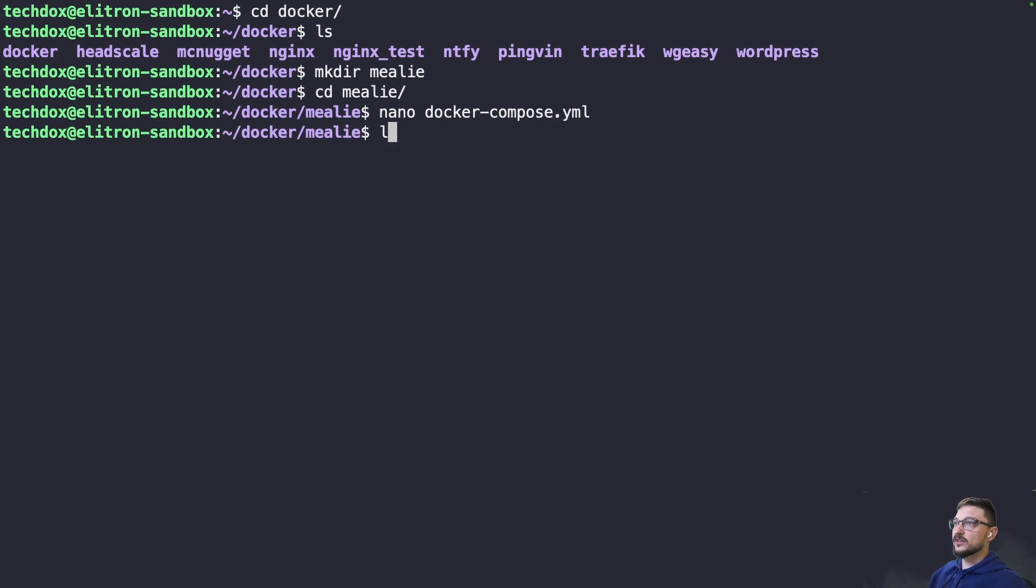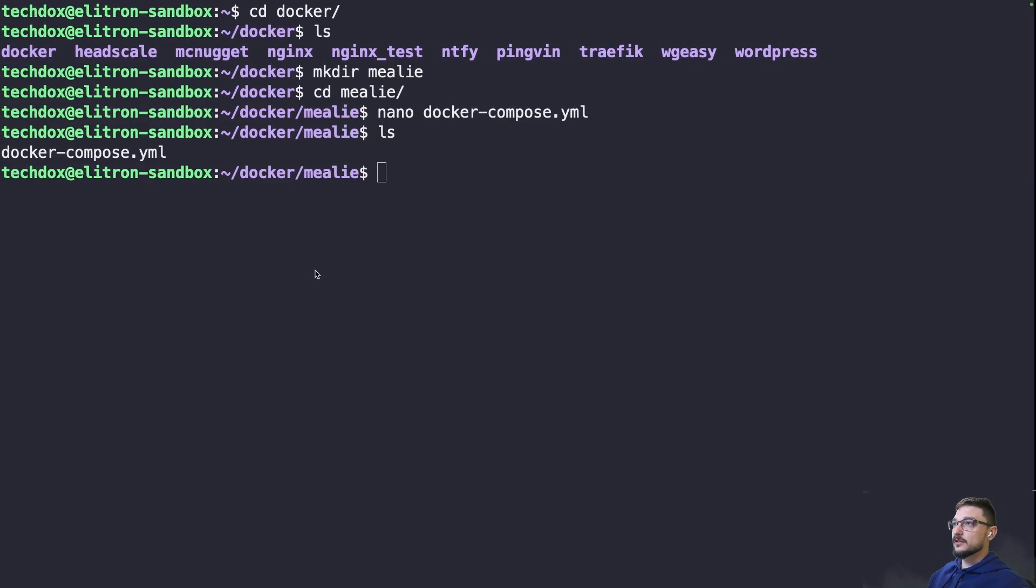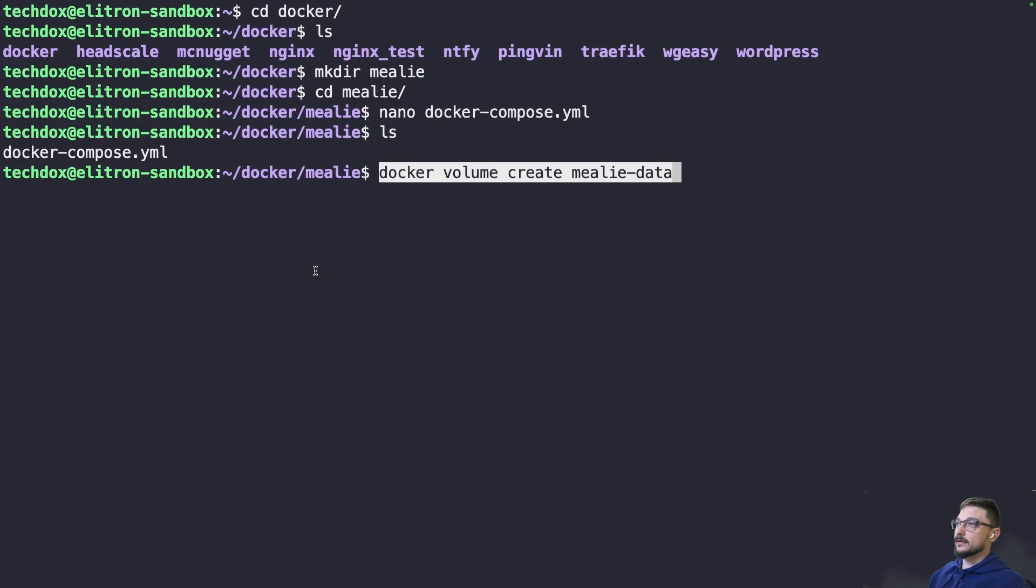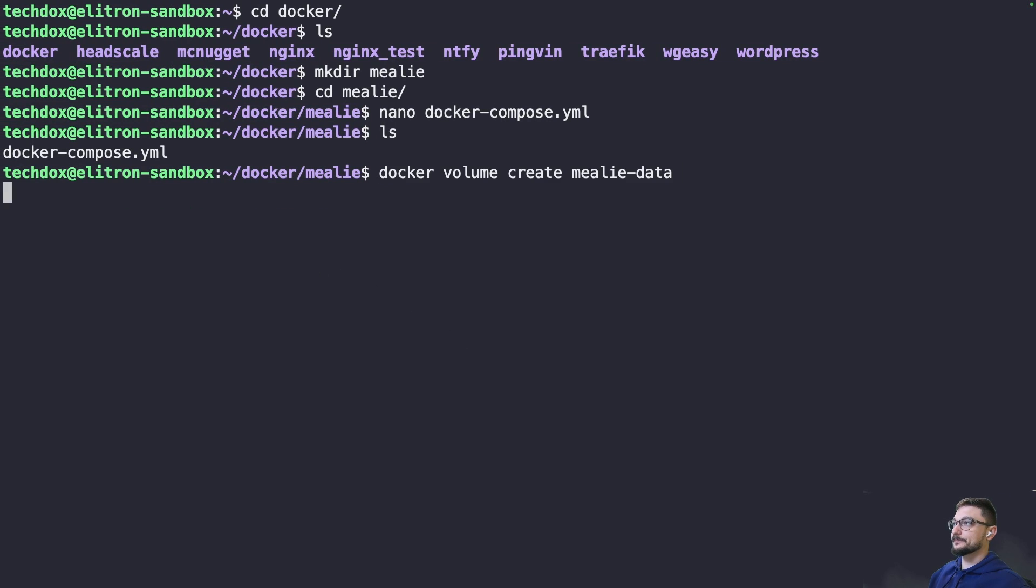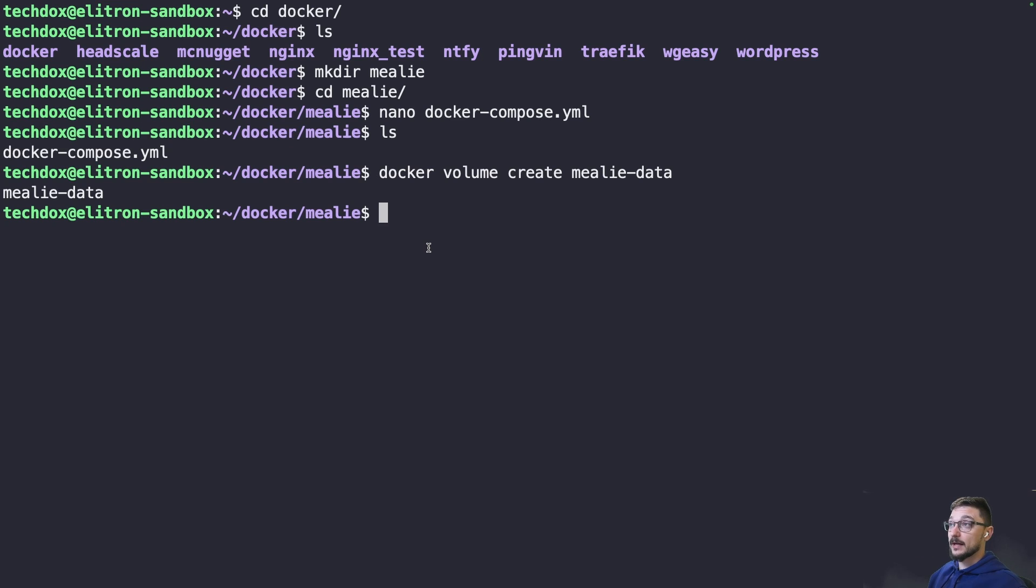If we do an ls we can see we have that Docker Compose file. Coming to my documentation we can see that we need to also create that volume so we can copy that command, jump to our server, paste that in and hit enter. Now we have our volume as well. If you got to this point then all of the Docker Compose setup is ready to go.